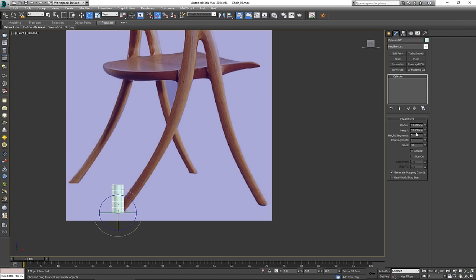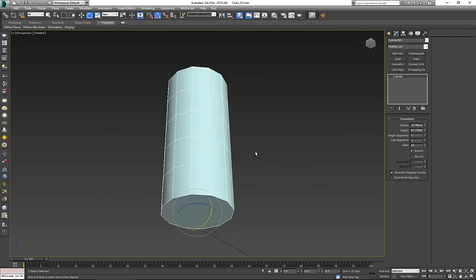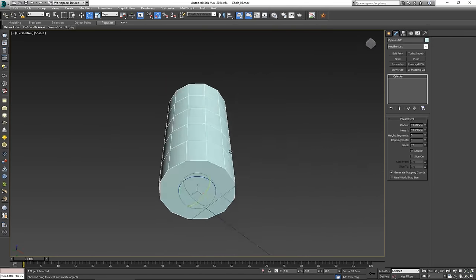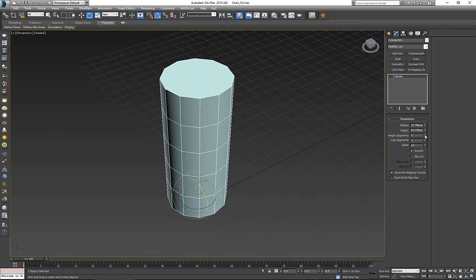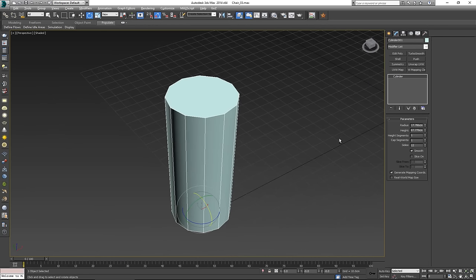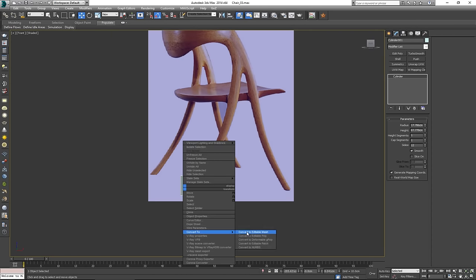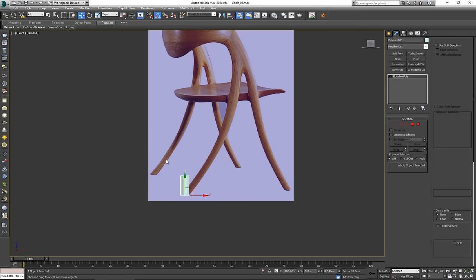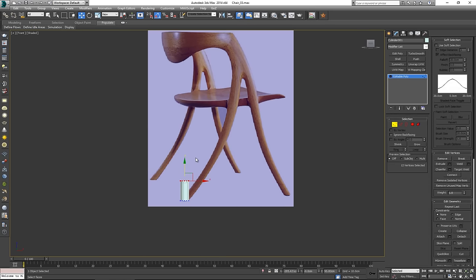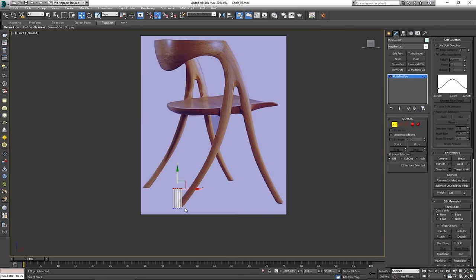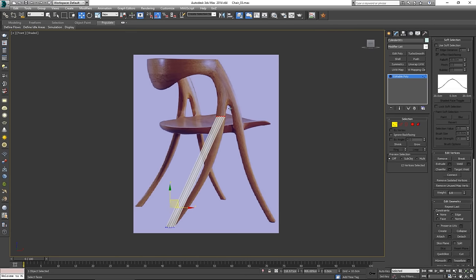I want to get about 12 sides. 12 sides will mean that we have an edge on all the sides, which is great. Decrease the height segments to one, then right-click and convert this to an editable poly. Select the top vertices, press Alt+X to make it transparent so I can see my underlying blueprint, and pull it to about there — so now I just have one simple cylinder.